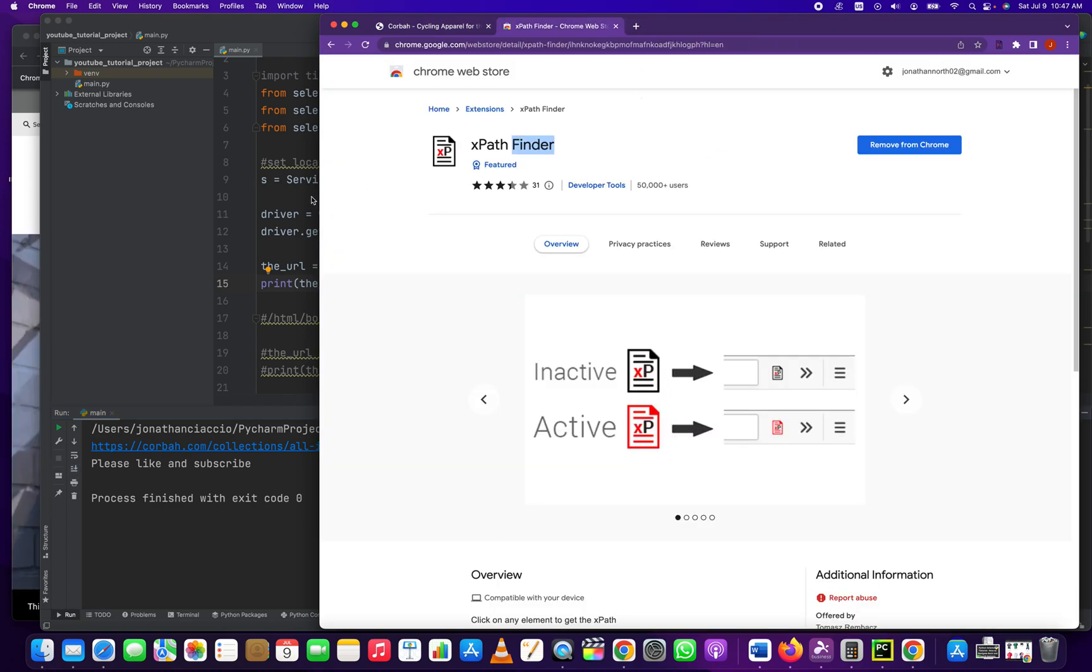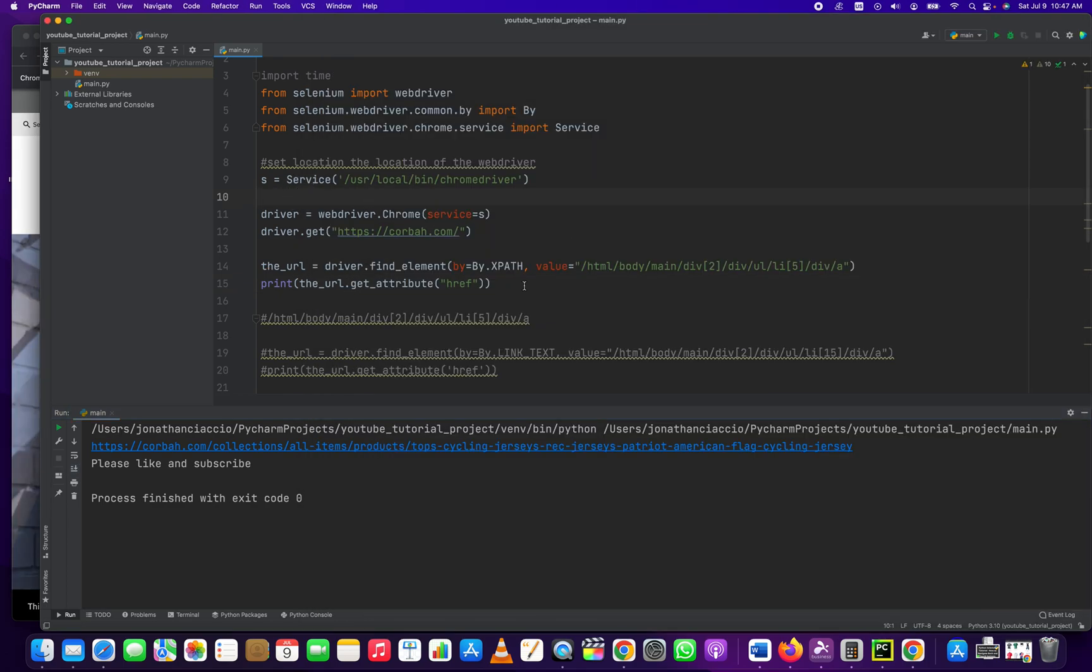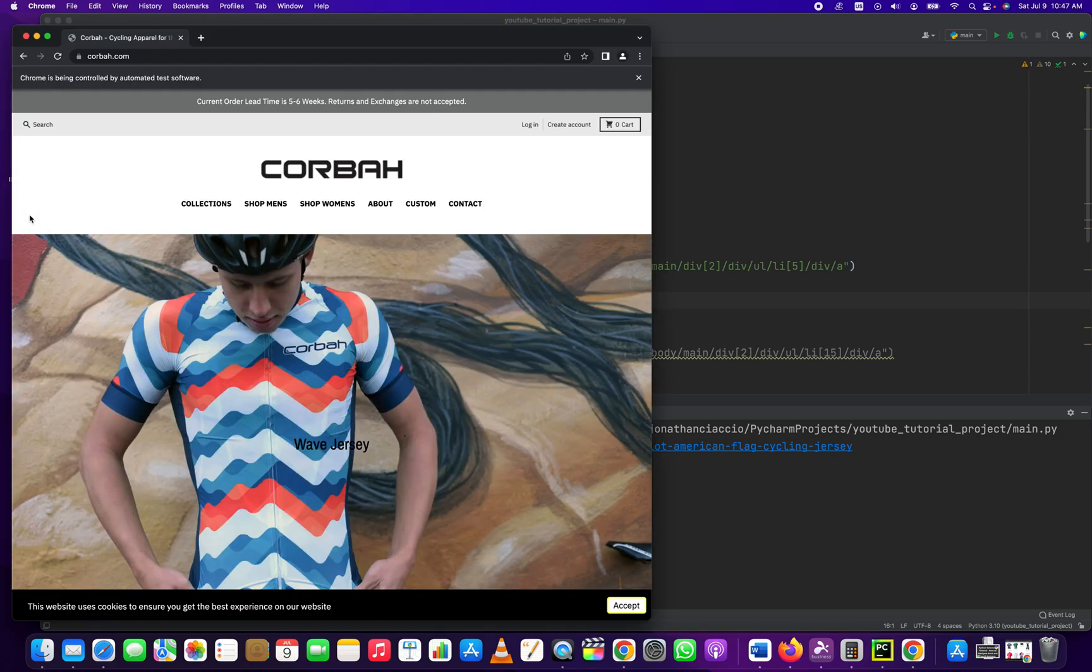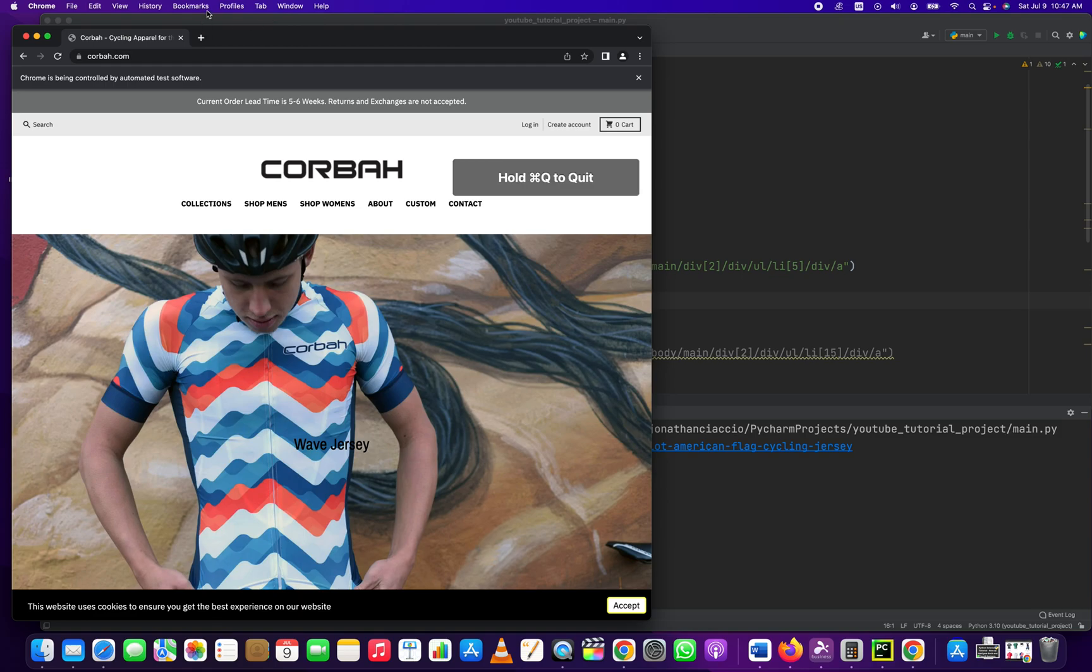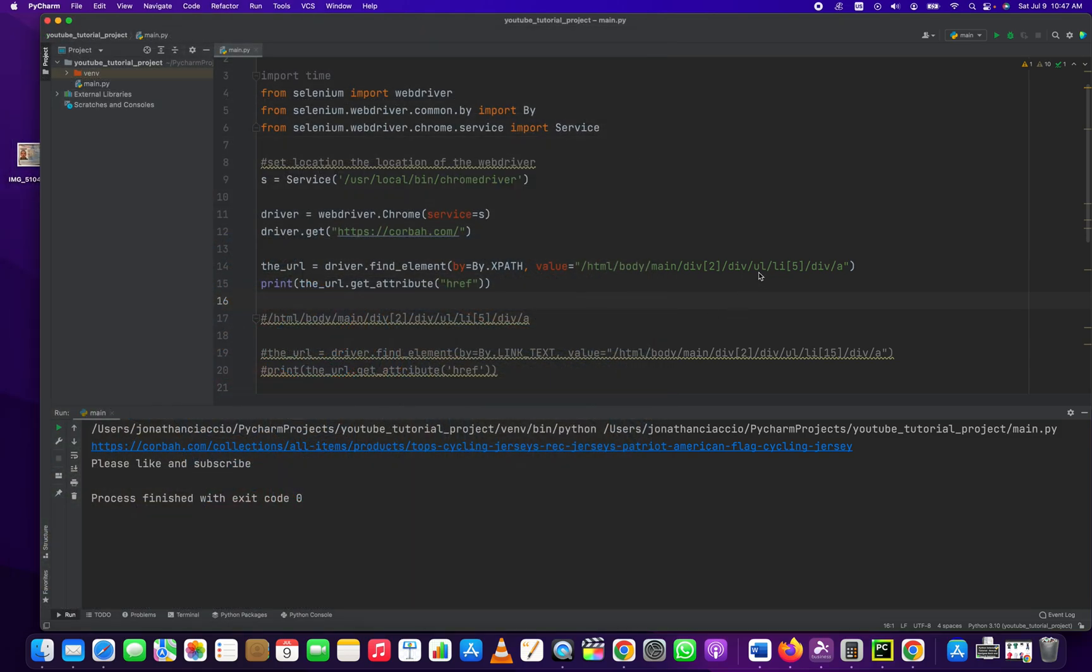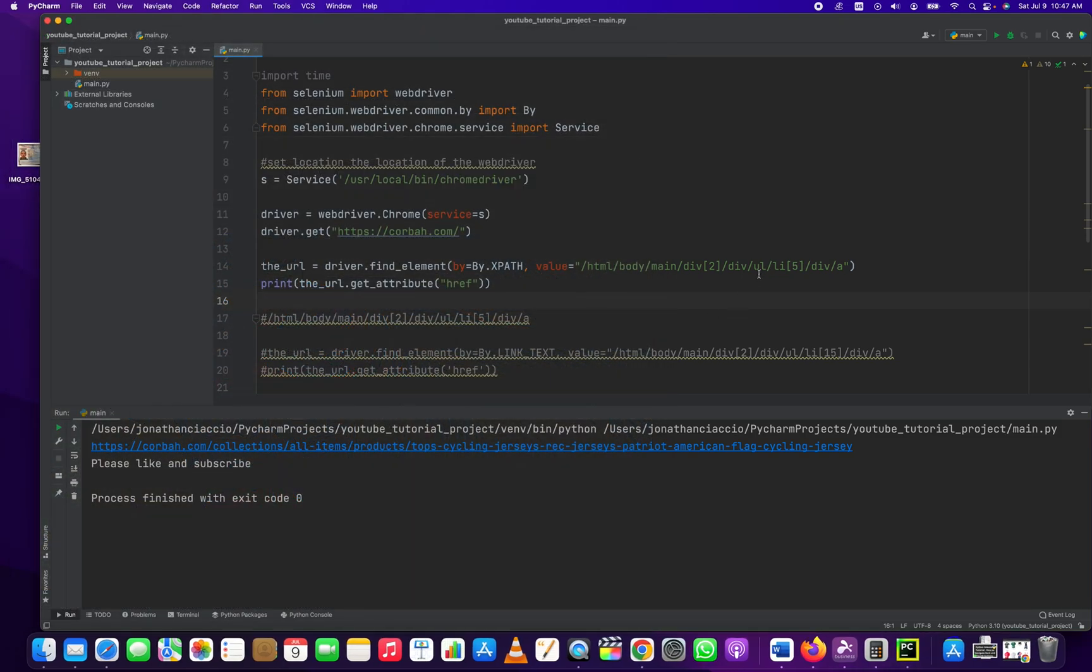So that's how you get the href out of an element. You have to use the XPath Finder Chrome extension, or there's one for Firefox as well. It might be named something different. And make sure that the final item is the anchor, the A, right? Because the A is what's going to have the href attribute.